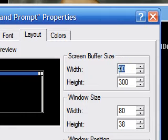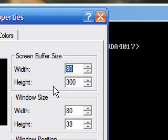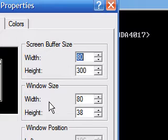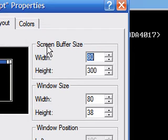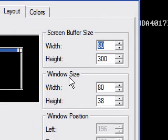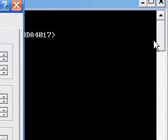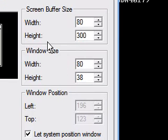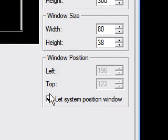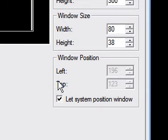The Layout tab is where we get into kind of a tricky area. The screen buffer size is the part of the screen that stores information — this black part right here. The window size is the actual window itself. If you make the buffer size bigger than the window size, it creates scroll bars at the bottom and sides, like there are right now, which is kind of annoying. So I like to leave this at default.